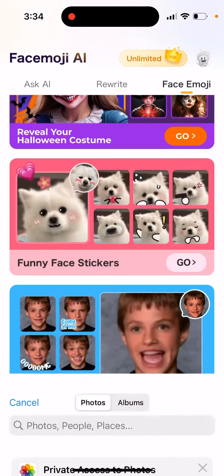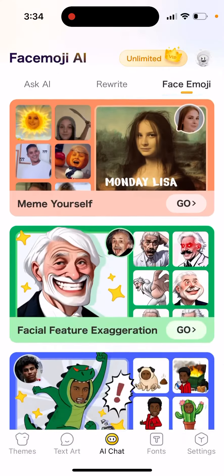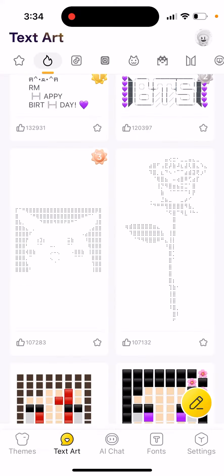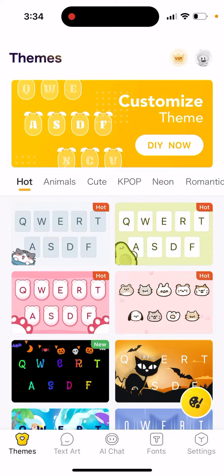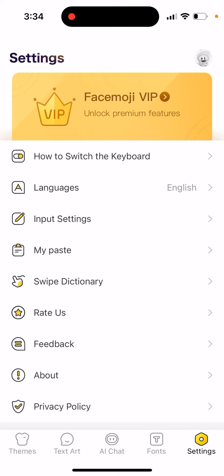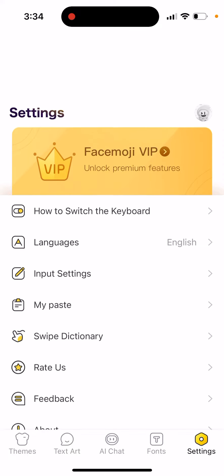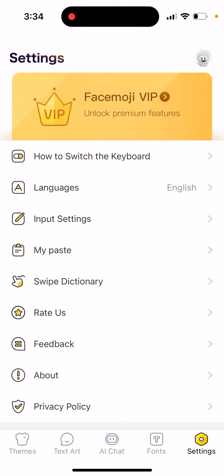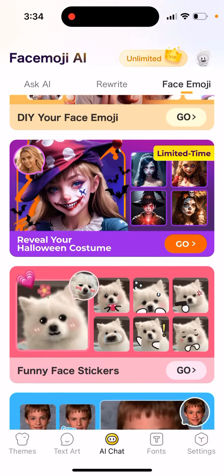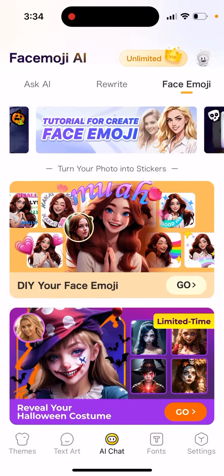I think I was able to generate at least 10 stickers here and you can just copy them. But to have access to them all the time and use them, you will still need to upgrade.